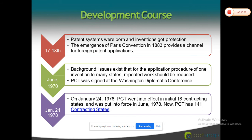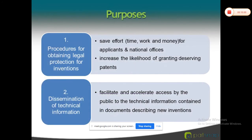The PCT allows the inventor to file a single international patent application having the effect of filing separate patent applications in each PCT member country. The purposes of PCT include: providing a procedure for obtaining legal protection for inventions, saving time, work, and money for applicants and national offices, increasing the likelihood of granting deserving patents in various countries, and disseminating technical information — making that information available worldwide.